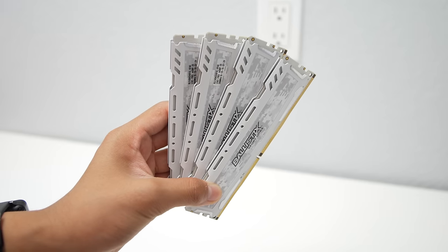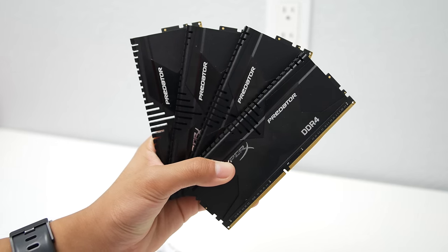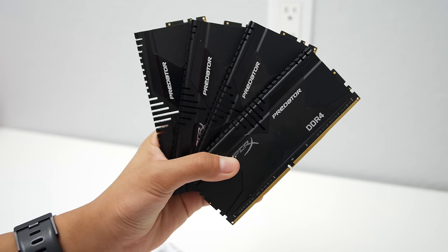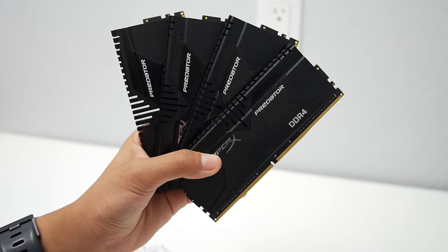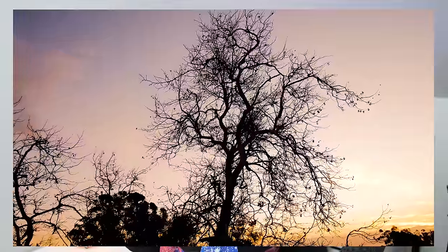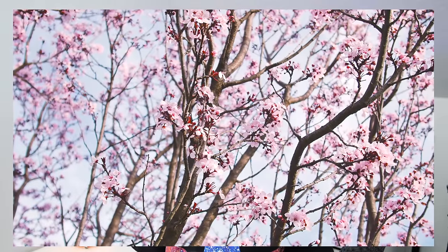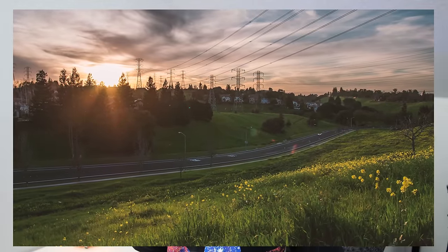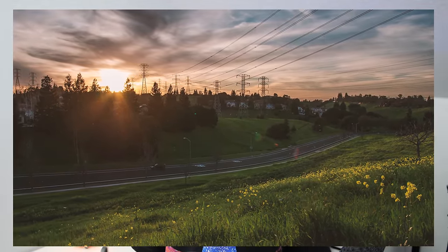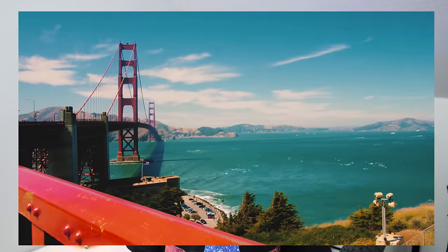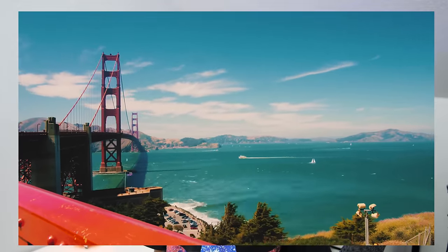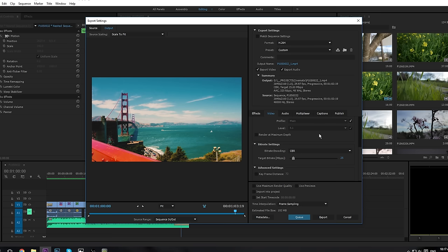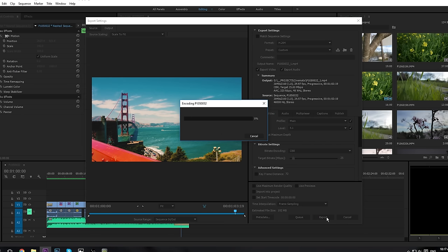The two RAM kits I'll be using to test this are the Crucial Ballistix Sport DDR4 and the Kingston HyperX Predator DDR4 — both really good, reliable RAM sets that are fast and look great in your computer. To test this, I'll use a 1-minute 4K sequence shot at 100Mbps with my Panasonic G7. It's been stabilized, color graded, sharpened, and has a lot of other effects added to it, so it'll be a good test. I'll be rendering it at a constant bitrate of 25Mbps with my overclocked 6-core 5820K.